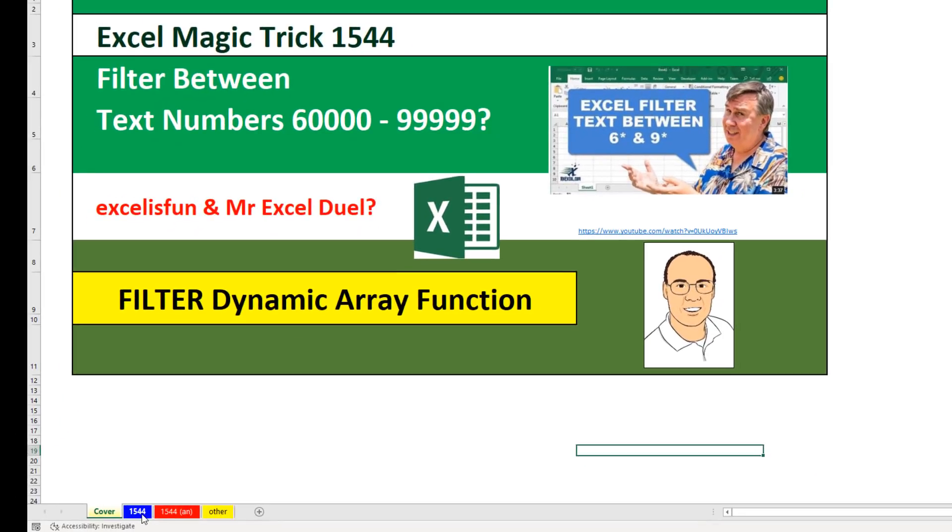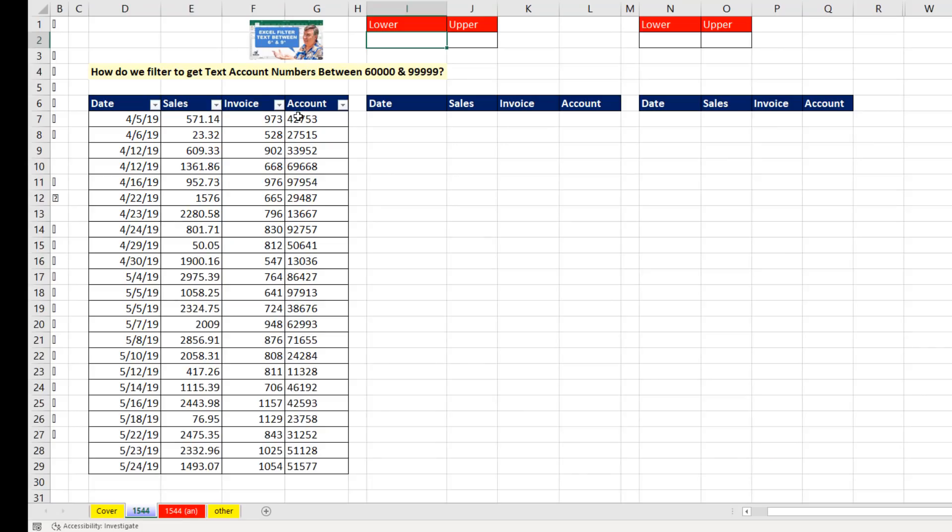All right, let's go over to 1544. Here's our data set and their account numbers that are text. And we'll assume we have to leave them as text.